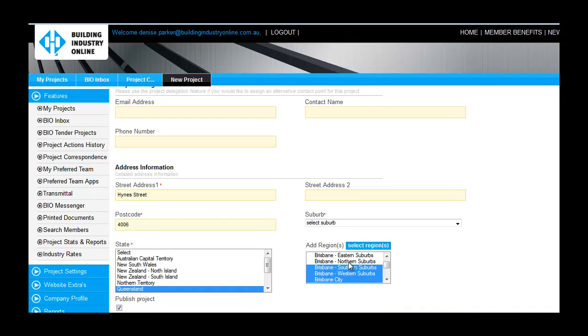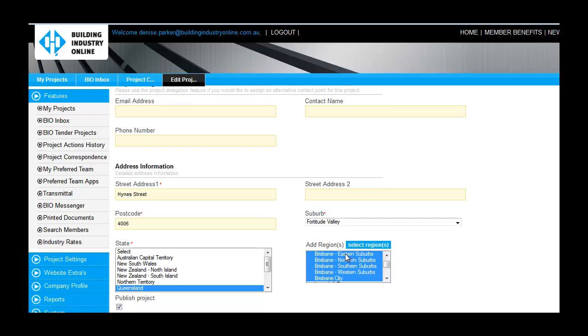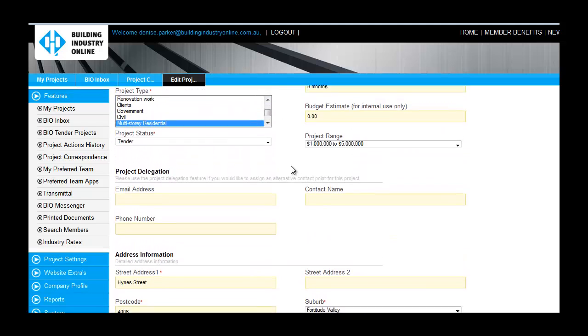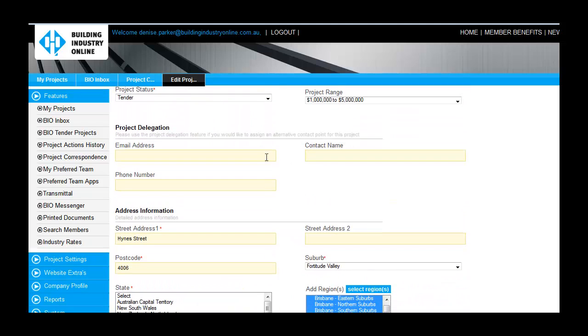When contractors search for projects in those geographic regions, your project will appear. If you are not the main point of contact for this project, please fill out the project delegation fields with the details of the project owner so that all communications are directed to this person.